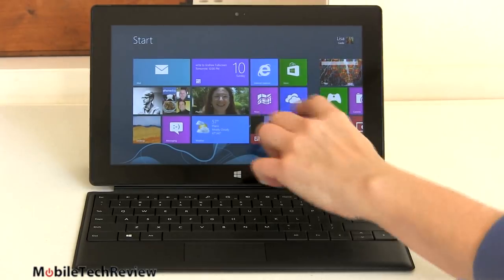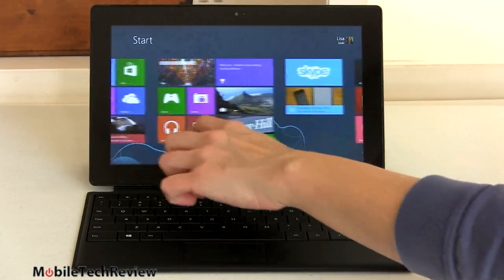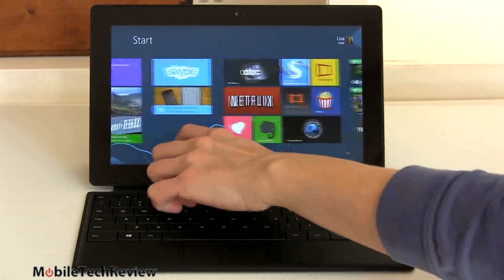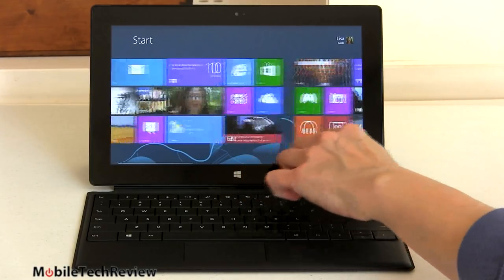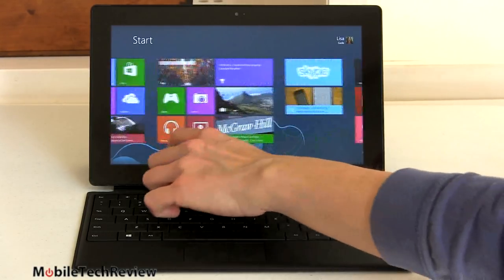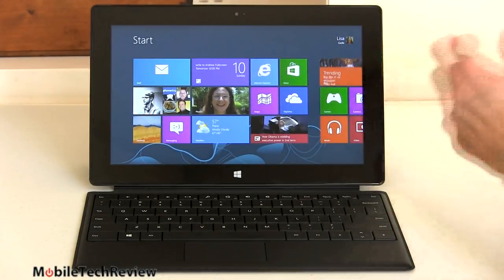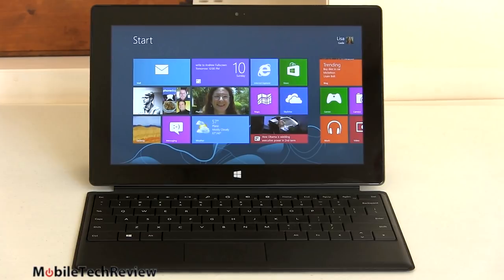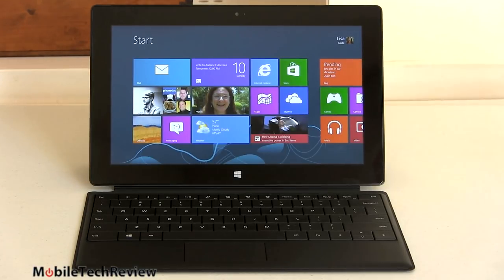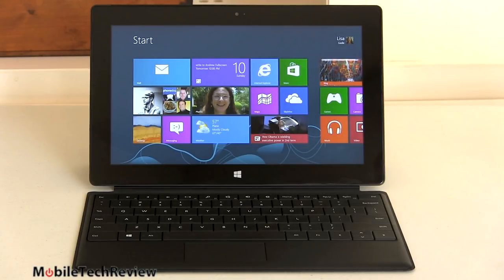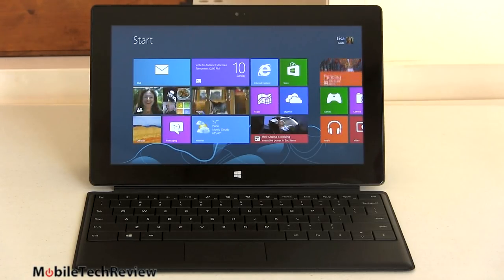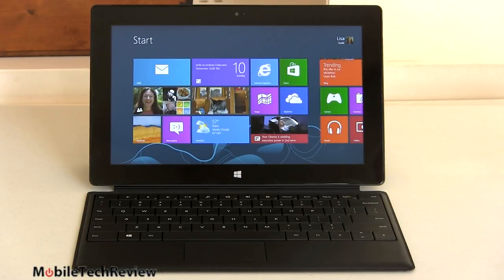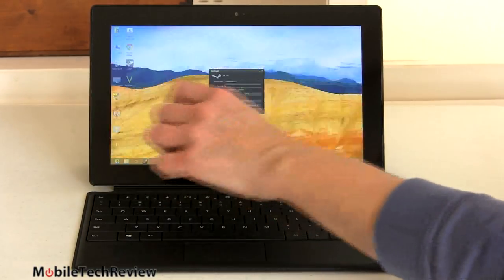The display is full 1080p, capacitive, 10 points of multi-touch plus the active digitizer with the included EMR pen. Beautiful looking screen, very nice. I compared to my Sony VAIO Duo 11, that one has a little bit richer colors, I'd say, but other than that, certainly a lovely looking display. Multi-touch works beautifully on it. No complaints there.